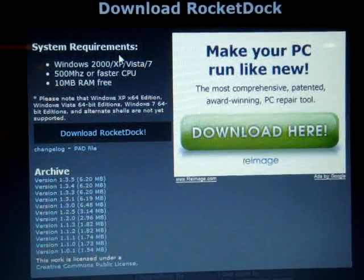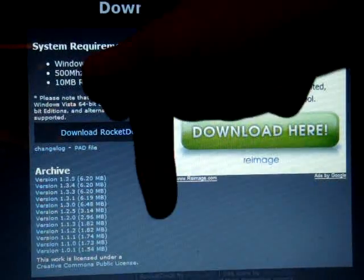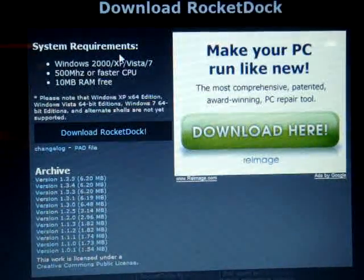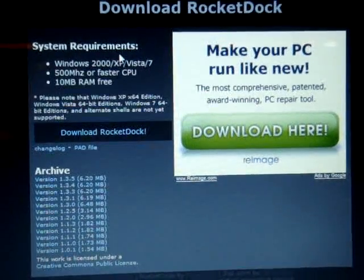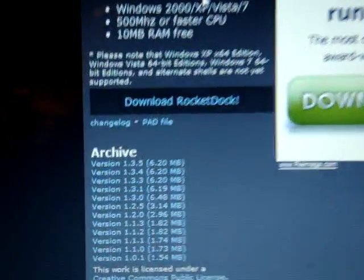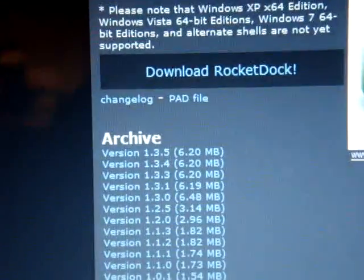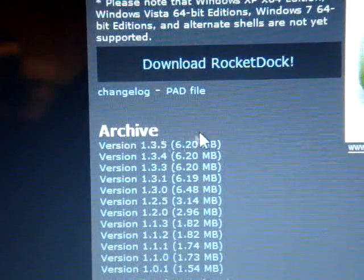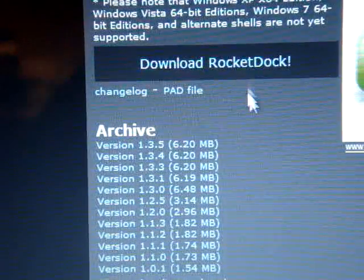You just click it and then what you're going to do is download version 1.3.5, this one, and click download.